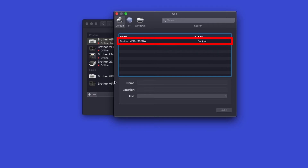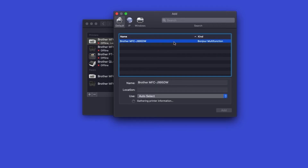Once the device is found, select your machine. If your device is AirPrint compatible, the operating system will automatically select AirPrint as the default print service. But you can also select the machine by using the CUPS driver by clicking the Use pull-down. Once the service is selected, click Add.